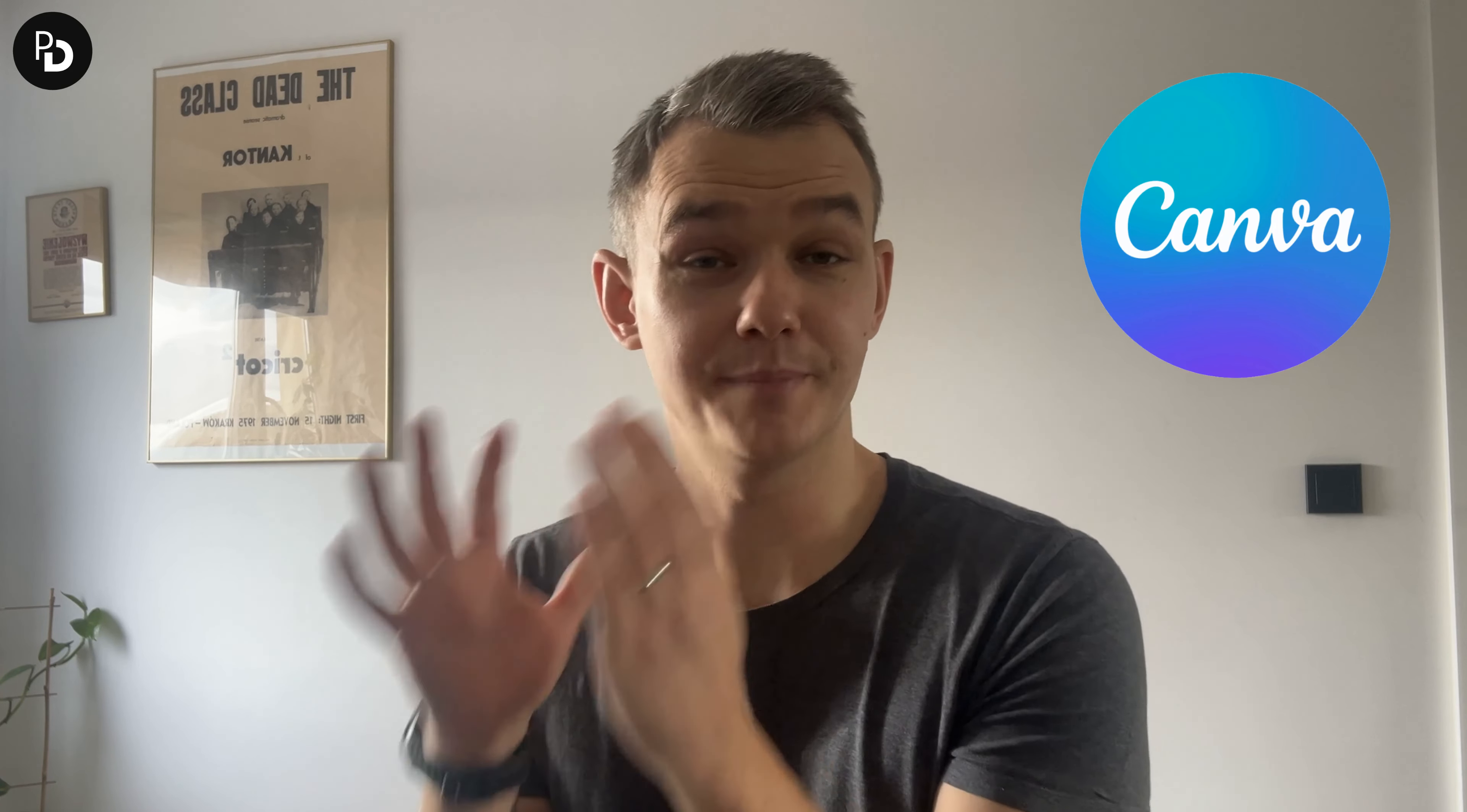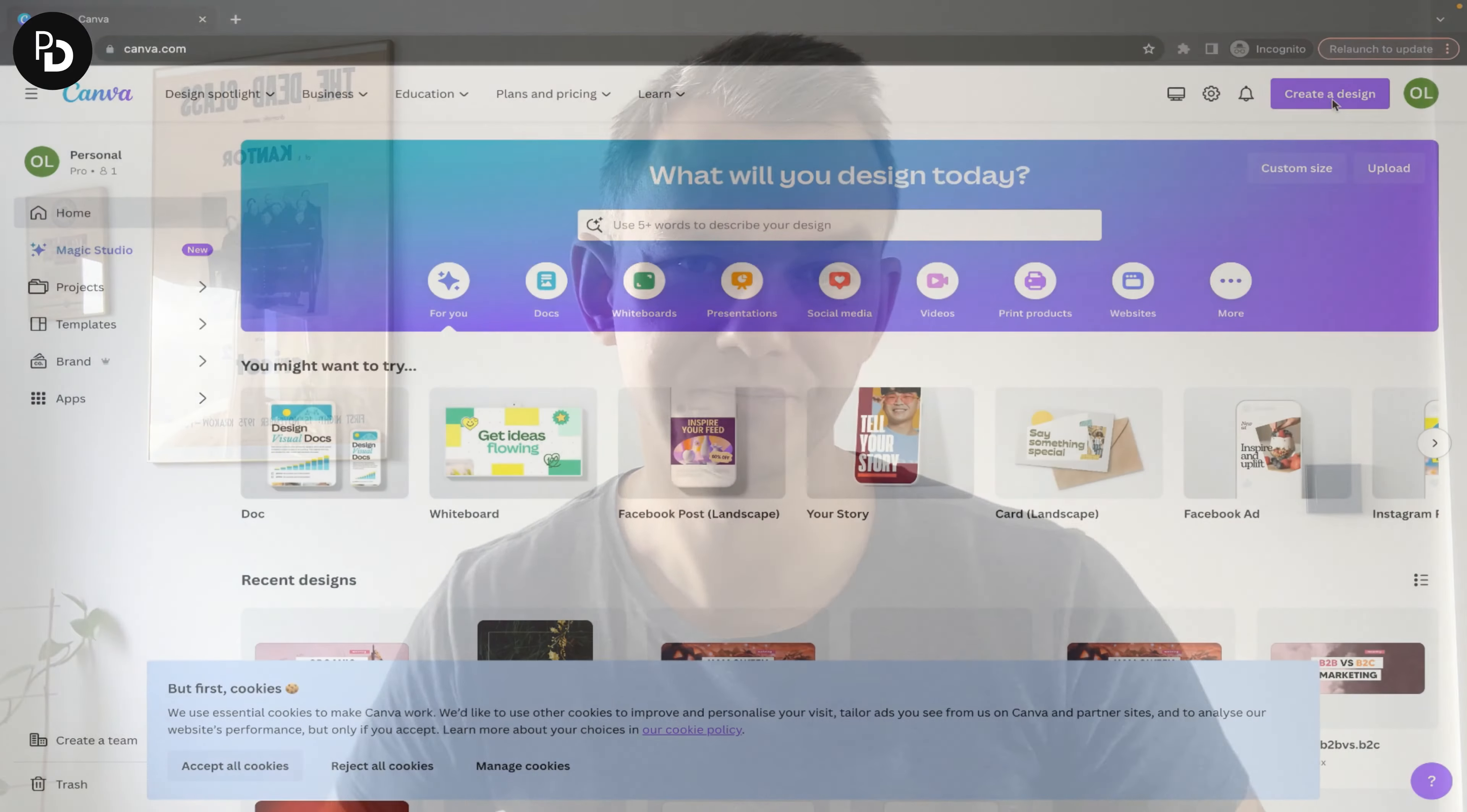Hi guys, in today's video I'm going to show you how to remove a background from an image in Canva.